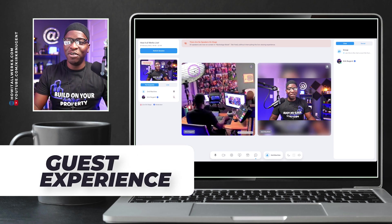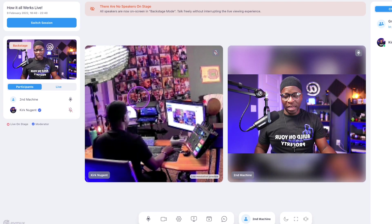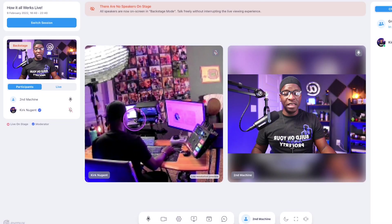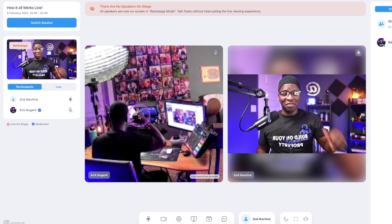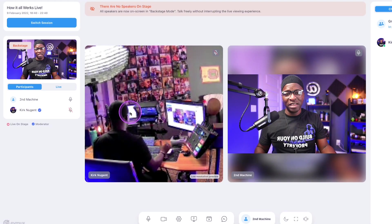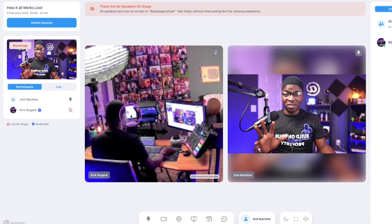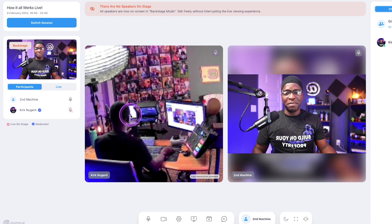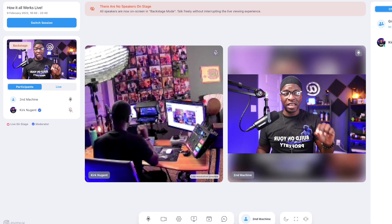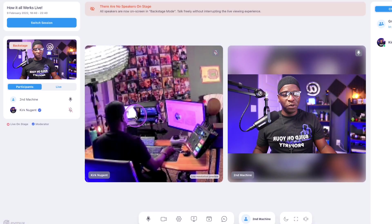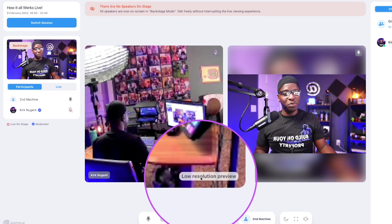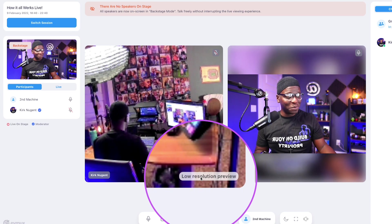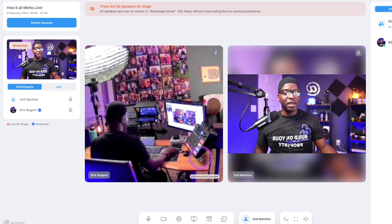So what you have on screen right now is a view of the host. This is the background shot of myself — this is the host screen. And I'll show that to you in a second, because there are some producer type things that we want to show off in terms of the guest experience. This is a low resolution preview that we're seeing here.